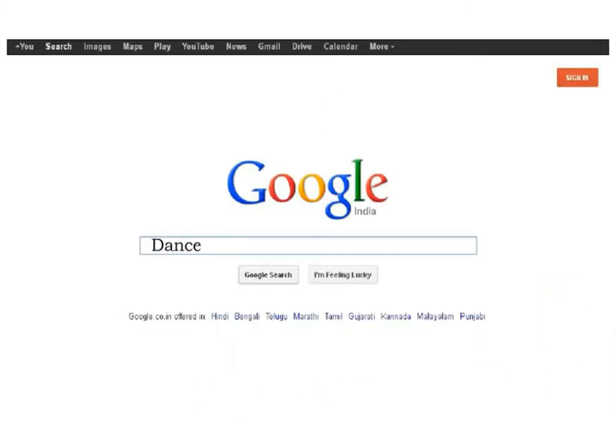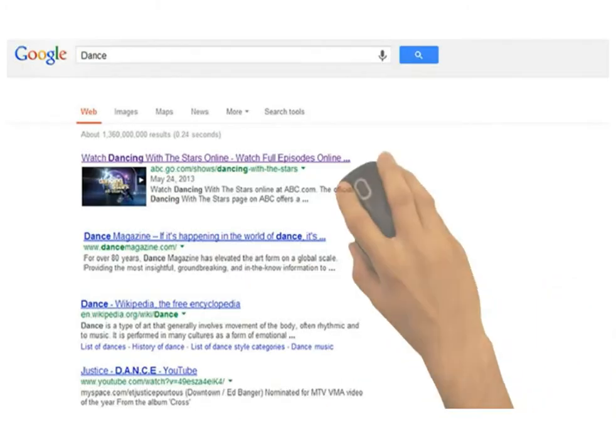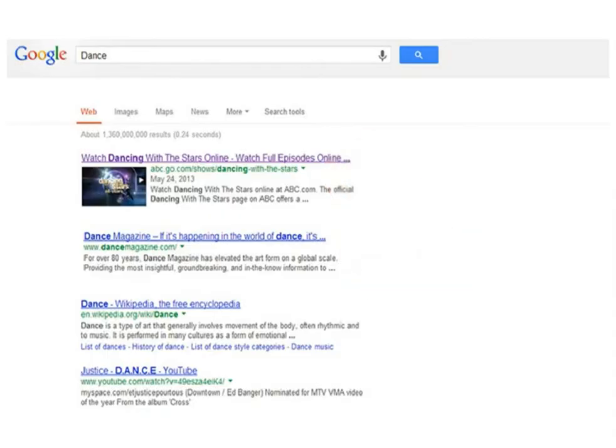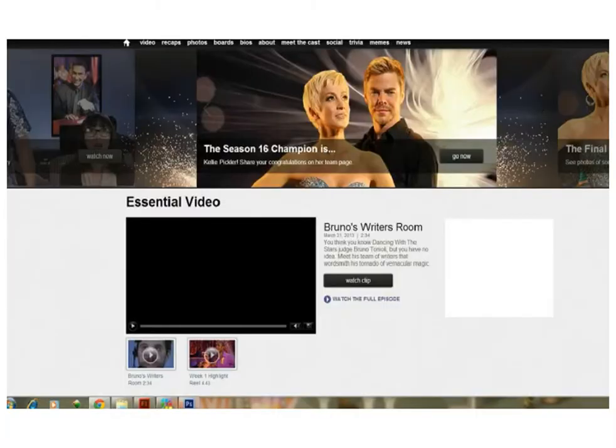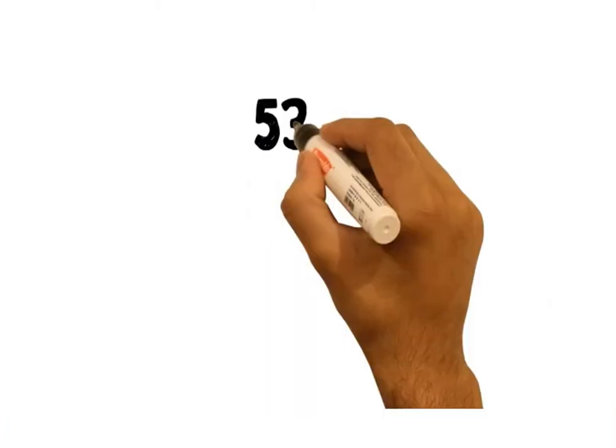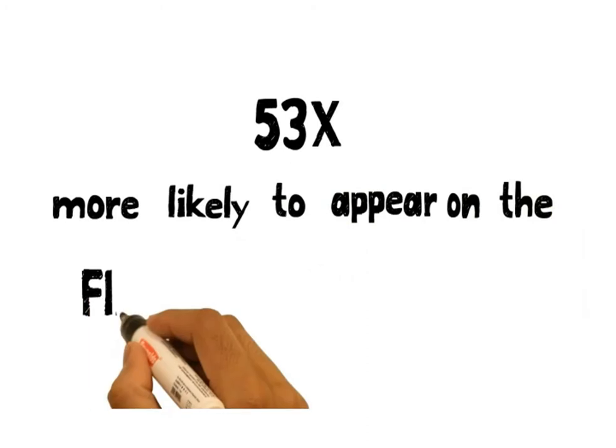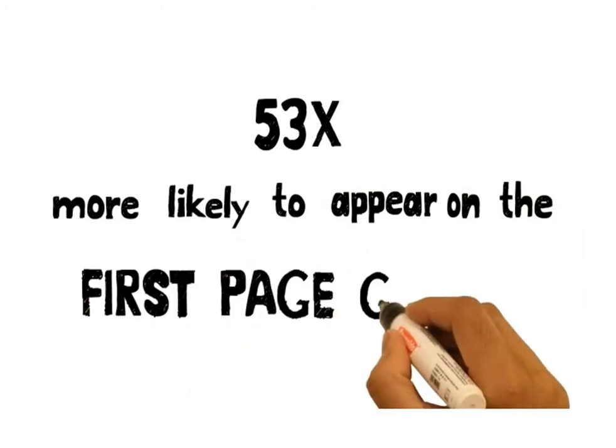People are far more likely to click to a website that shows a video. A website with video is 53 times more likely to appear on the first page of Google.